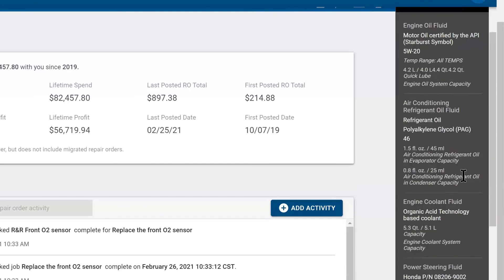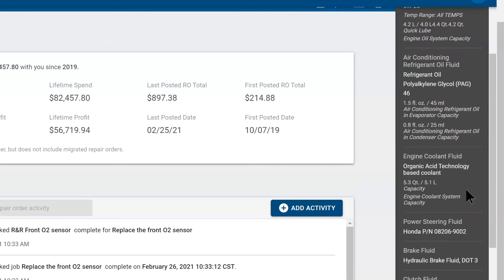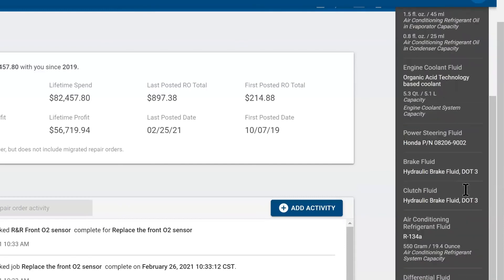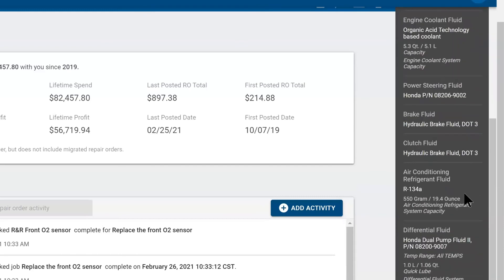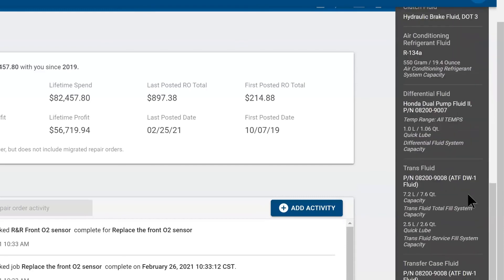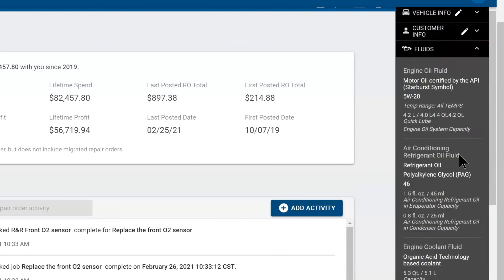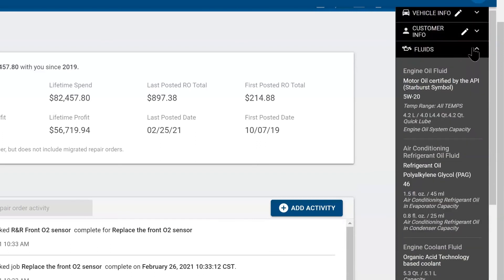Beneath that, you've got PAG oil levels, refrigerant levels, coolant levels, and this is a quick way to reference how much oil this takes. So if you're an advisor building or you're a technician putting it back in the vehicle.